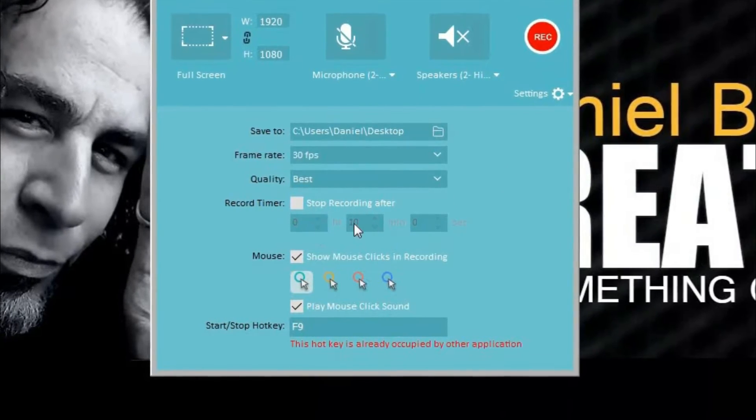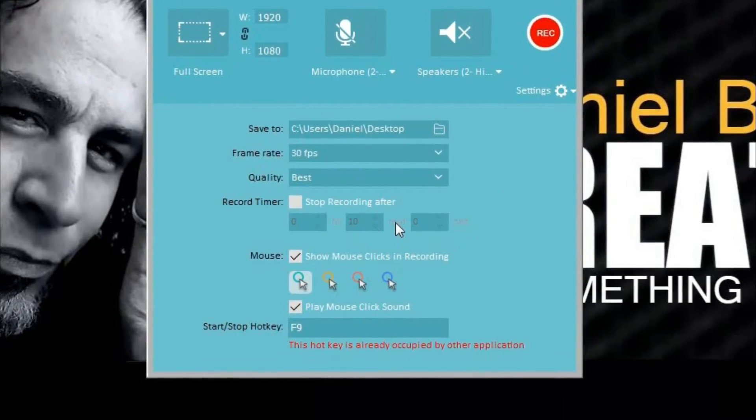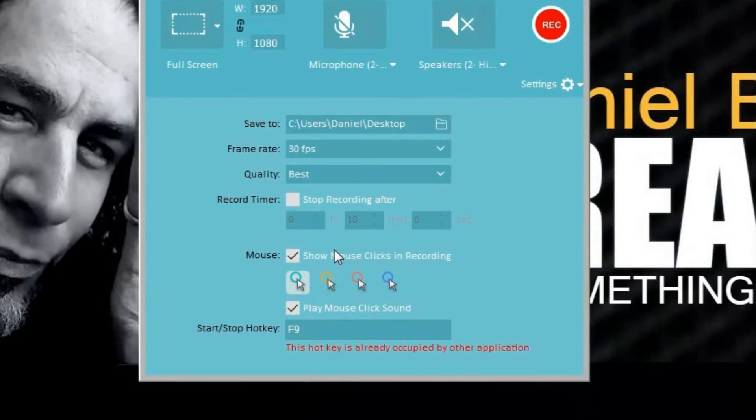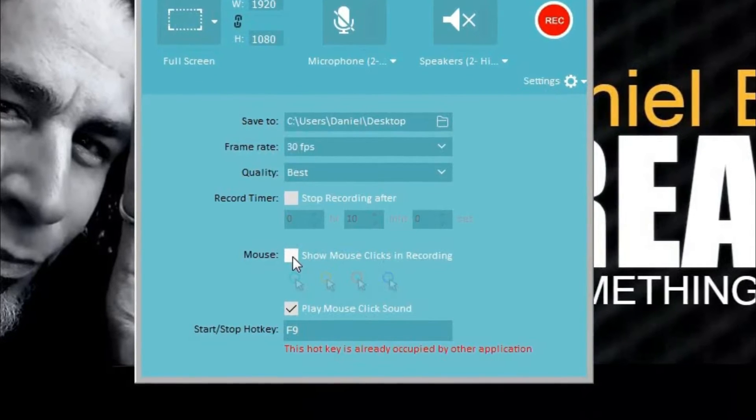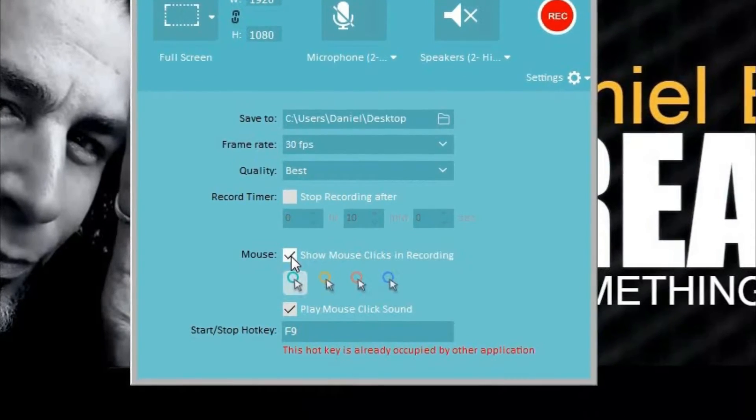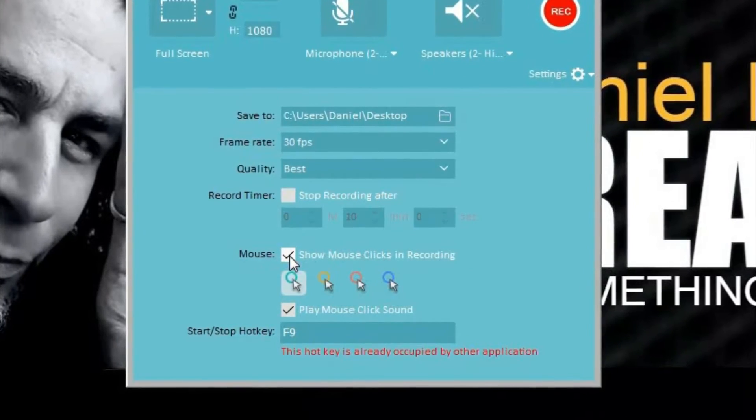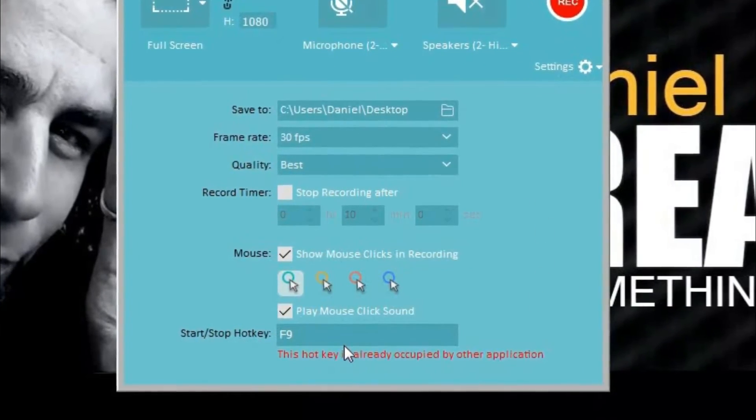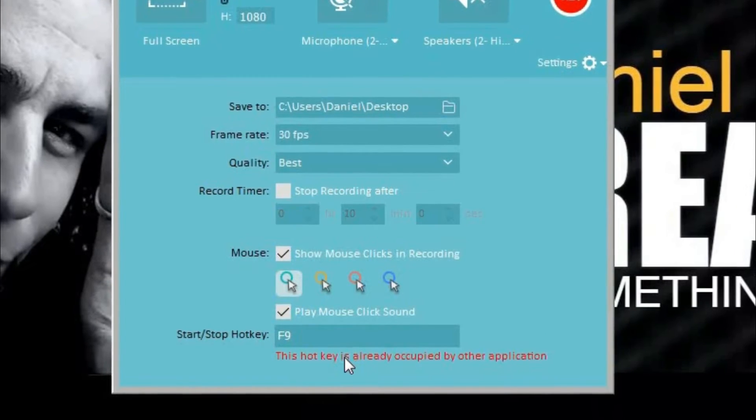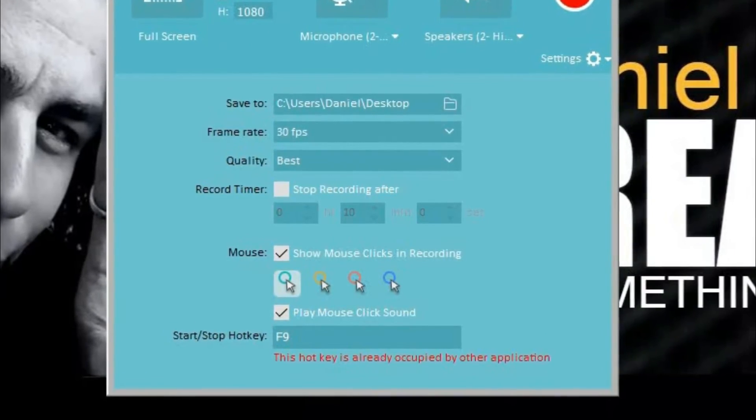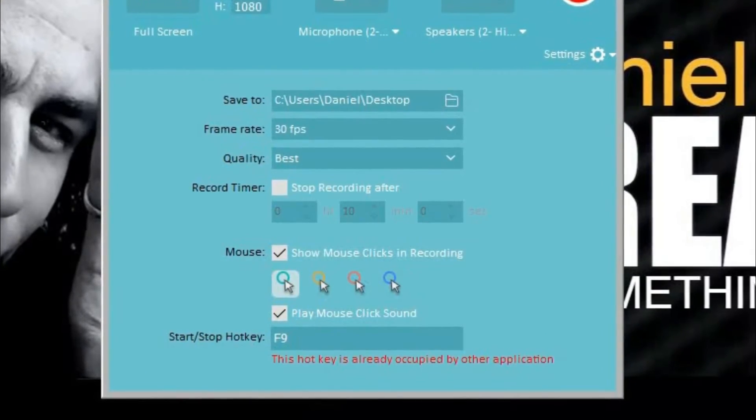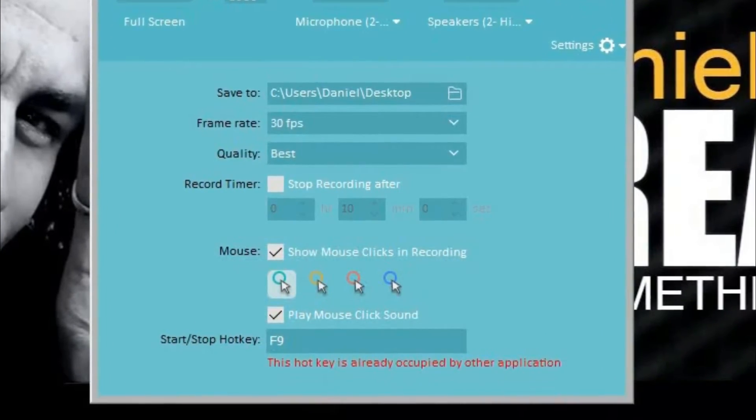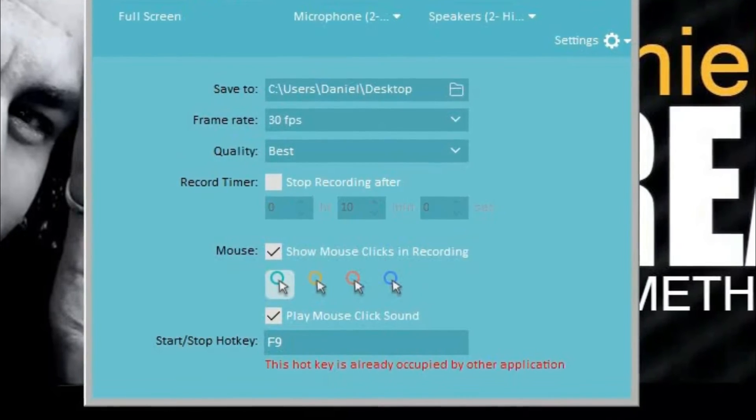We can set a timer for how long we'd like it to record. And there's another thing that we can do here is we can set this to show our mouse clicks in the recording. Right now the start and stop hotkey is set for the F9 button, so if we want to stop the recording once we're done we'll hit the F9 to quit.